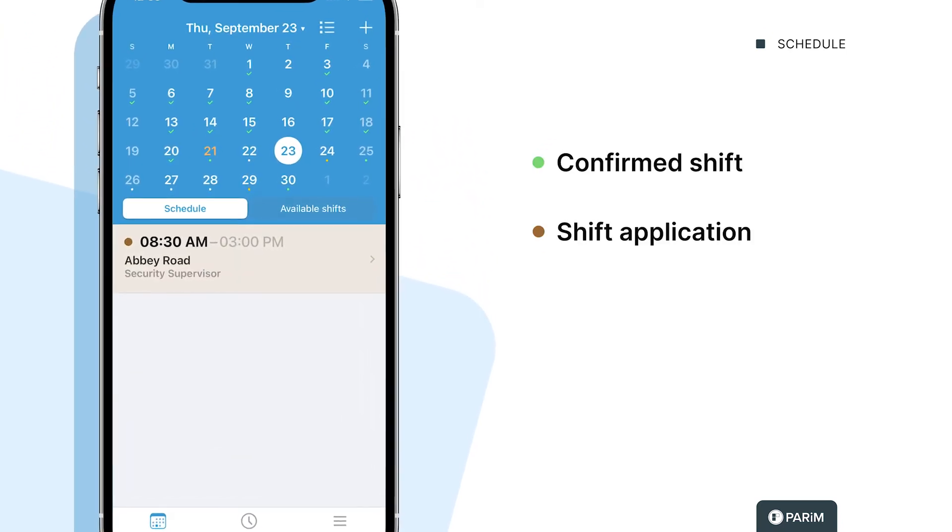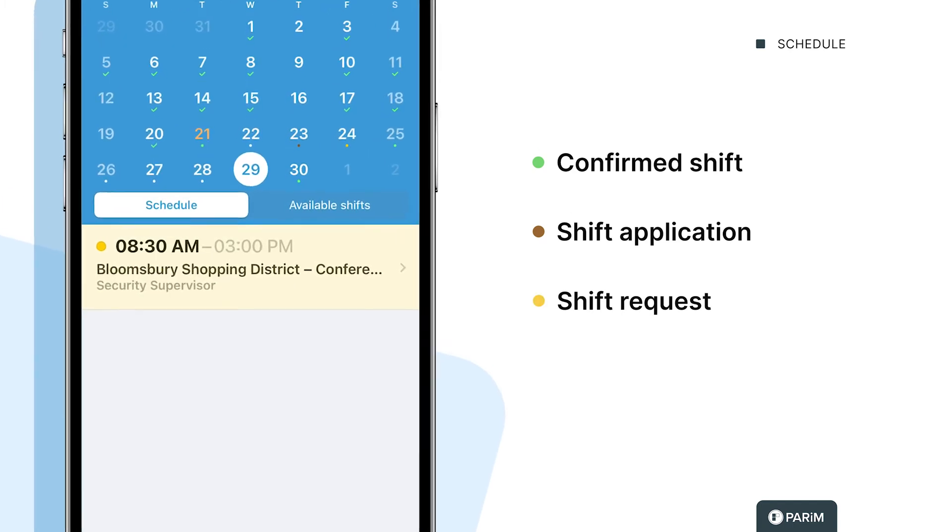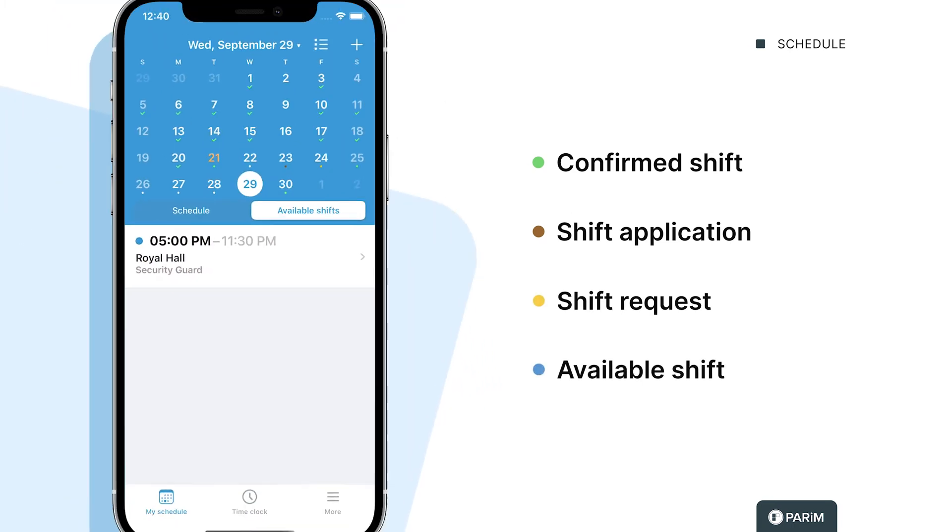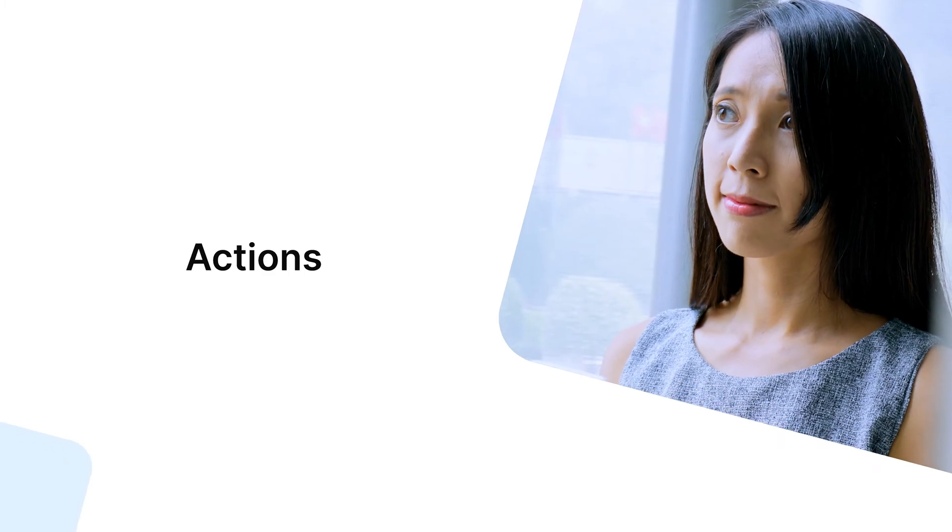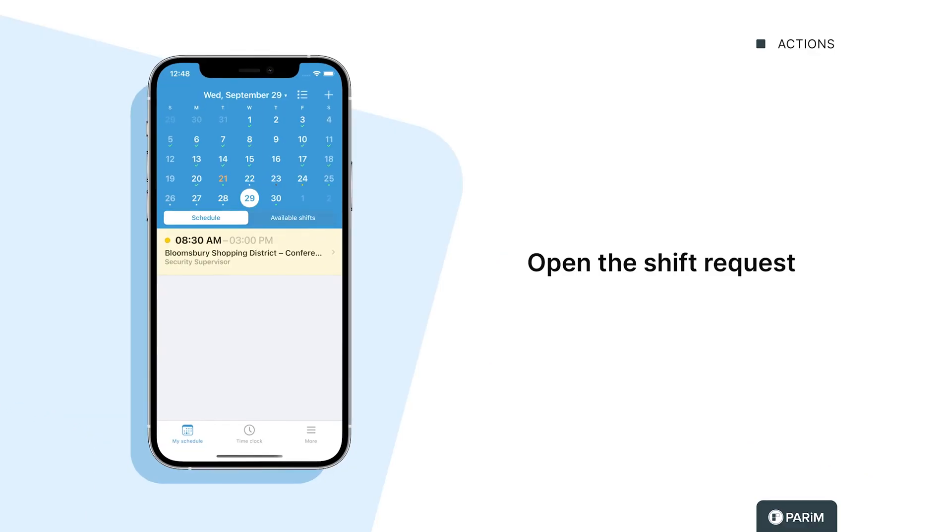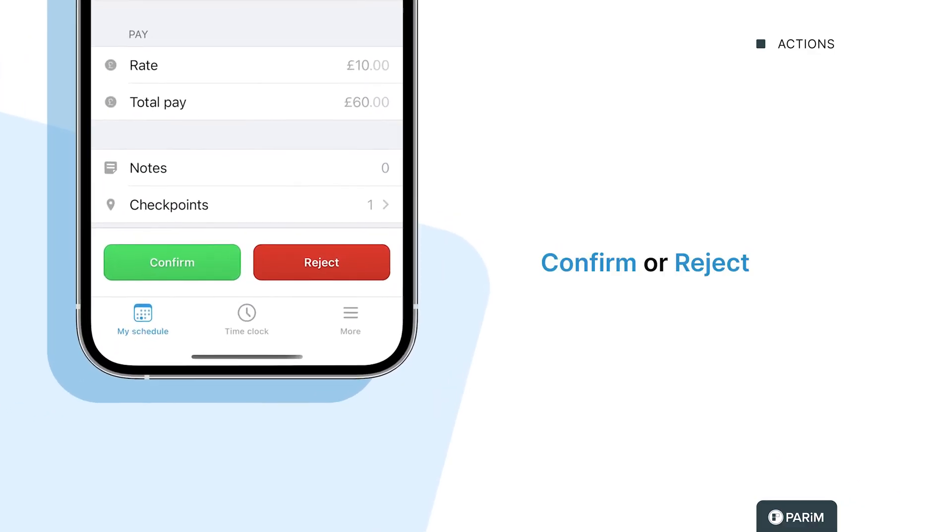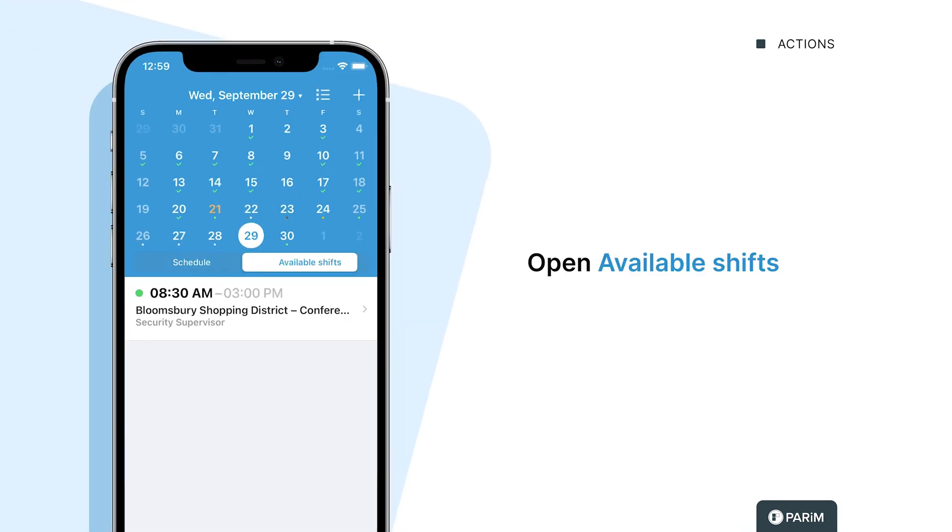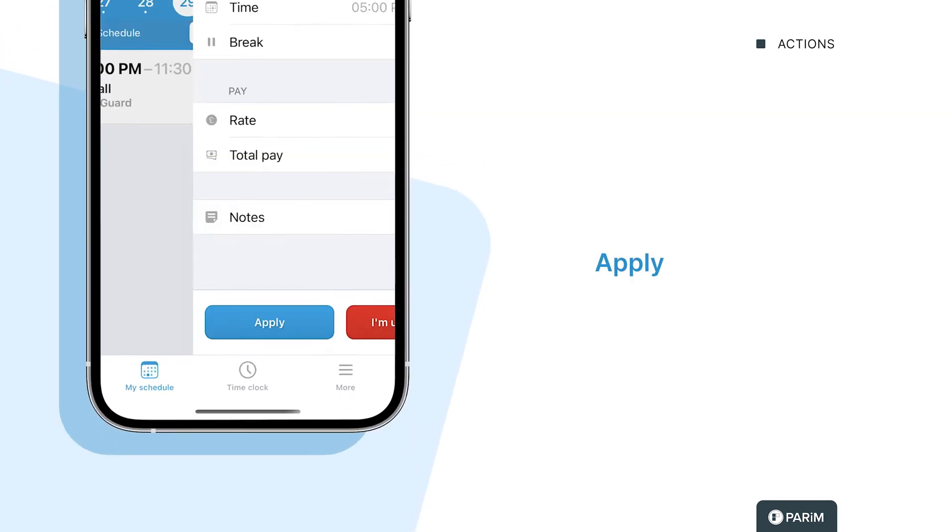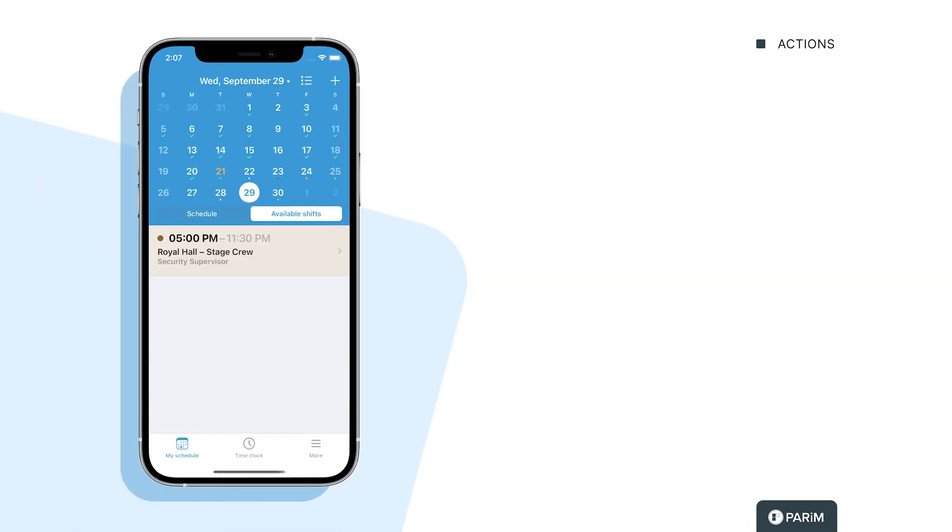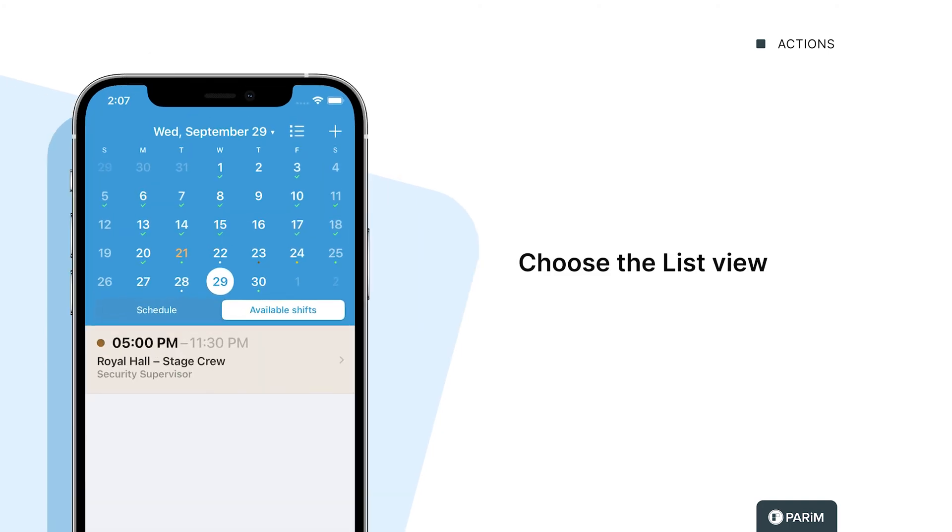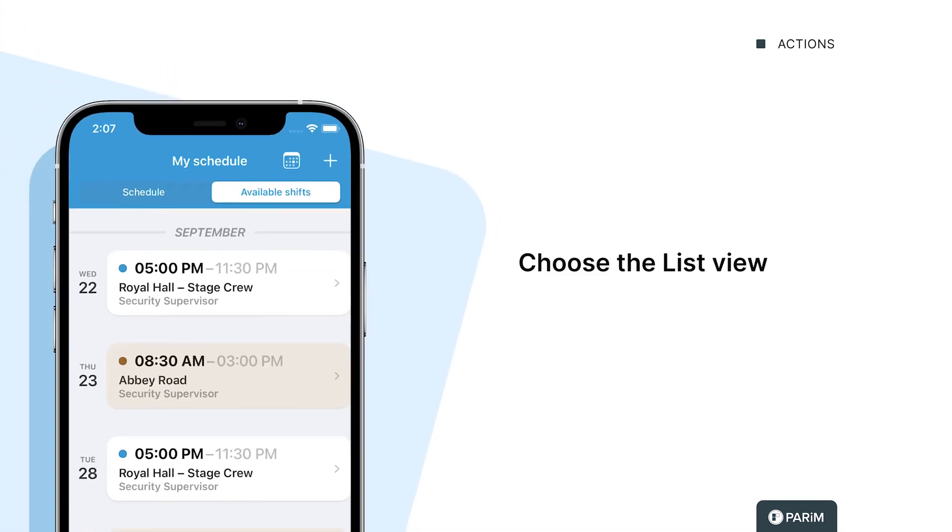Open the shift request where you can confirm or reject the shift. Open the available shifts, apply for one, and wait for confirmation.